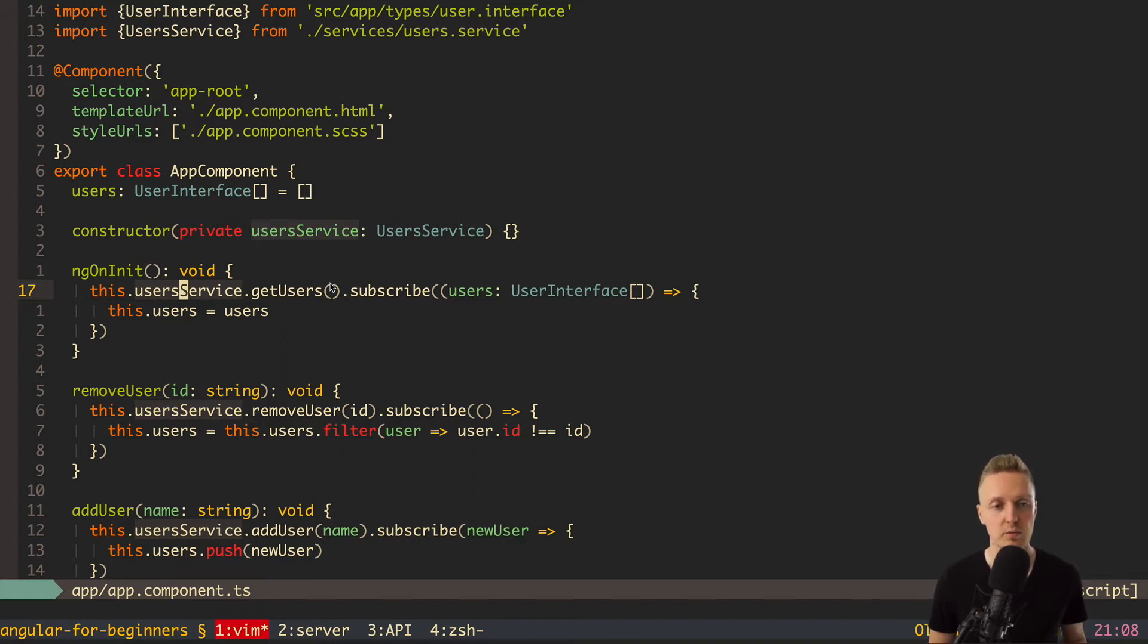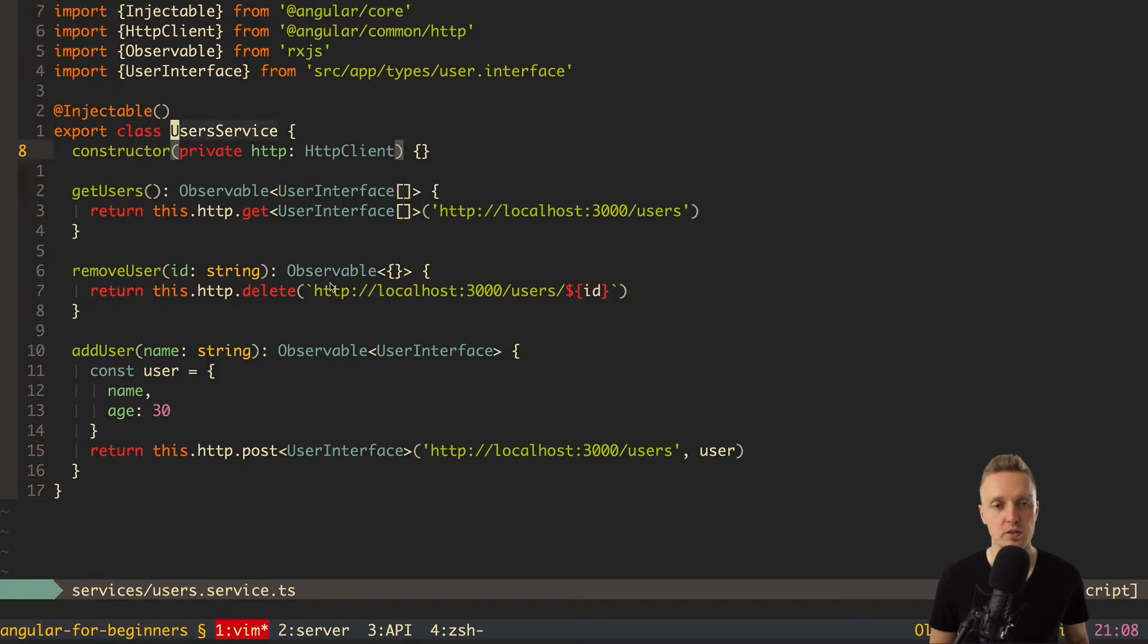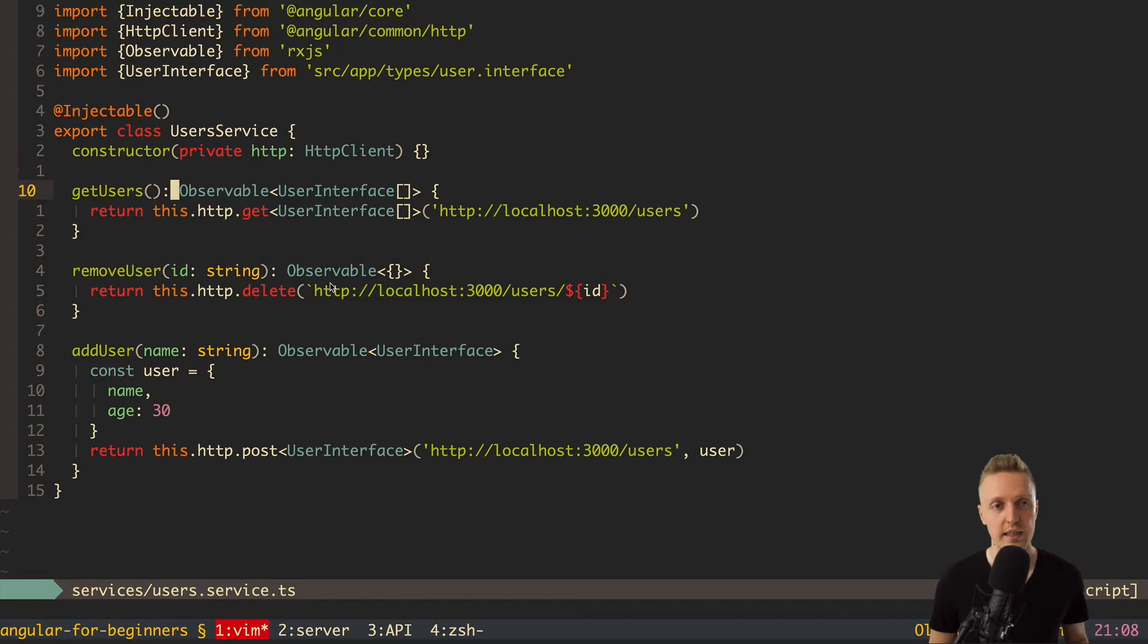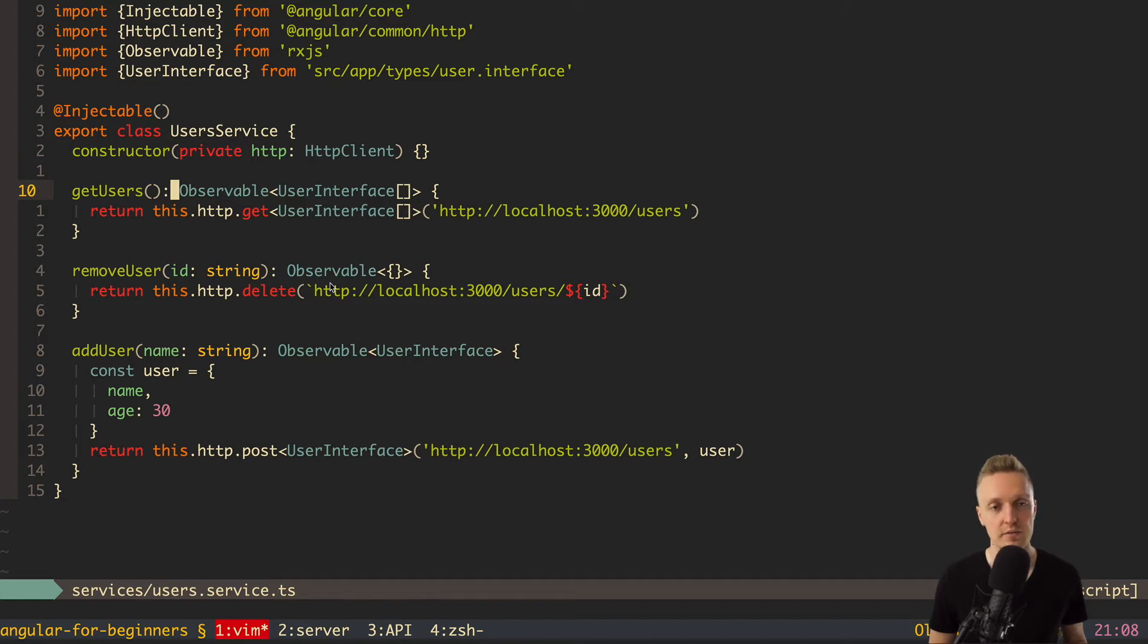So now I want to talk a little bit about our user service, because we wrote it with the help of RxJS, and we have here observables. And I think it's not super clear for you what are observables, streams, RxJS, and how it works all together inside Angular. So let's start from the scratch.